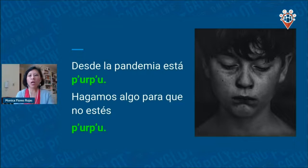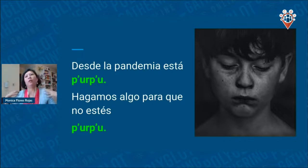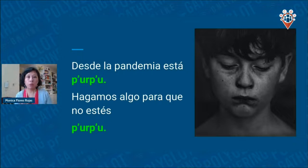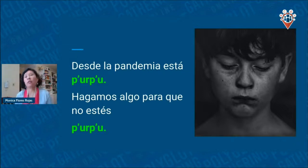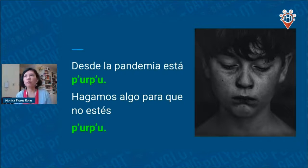A word we can all relate to, especially after the pandemic: 'purpu.' It also has a plosive sound in Aymara. It means sad, depressed, not feeling good. We use it like: 'desde la pandemia está purpu' or 'hagamos algo para que no estés purpu.' I think we all can identify with this word — we've all felt sad, maybe lost hope, and felt purpu.